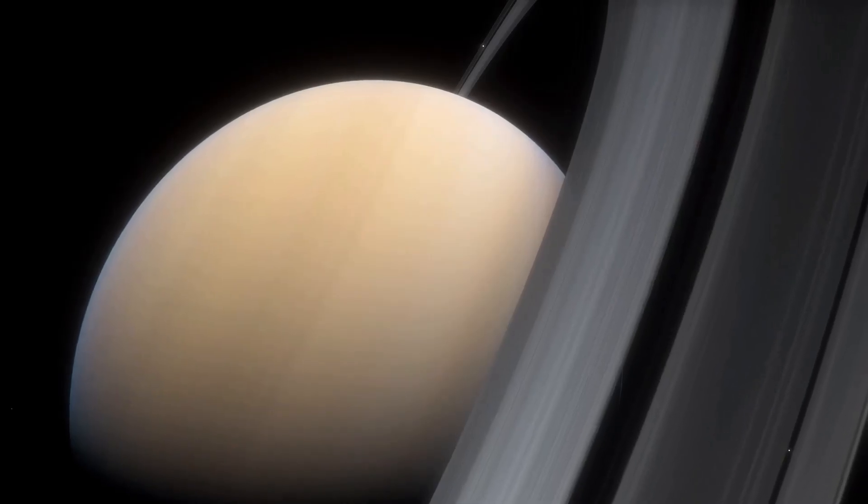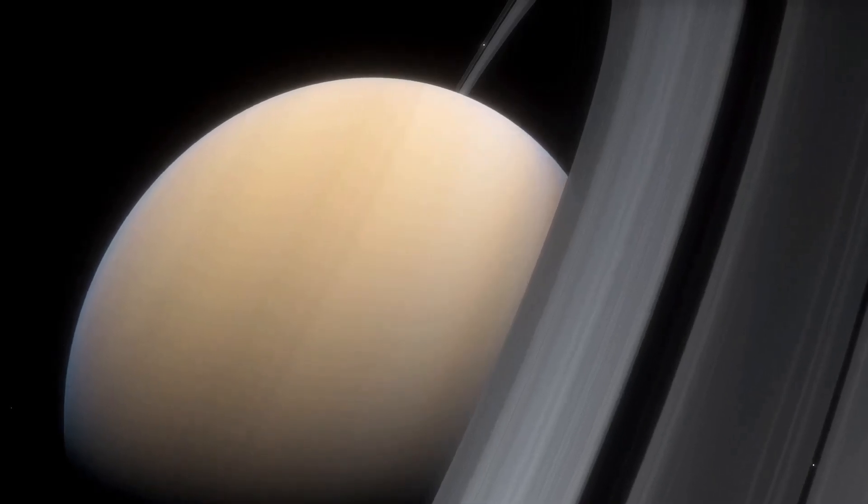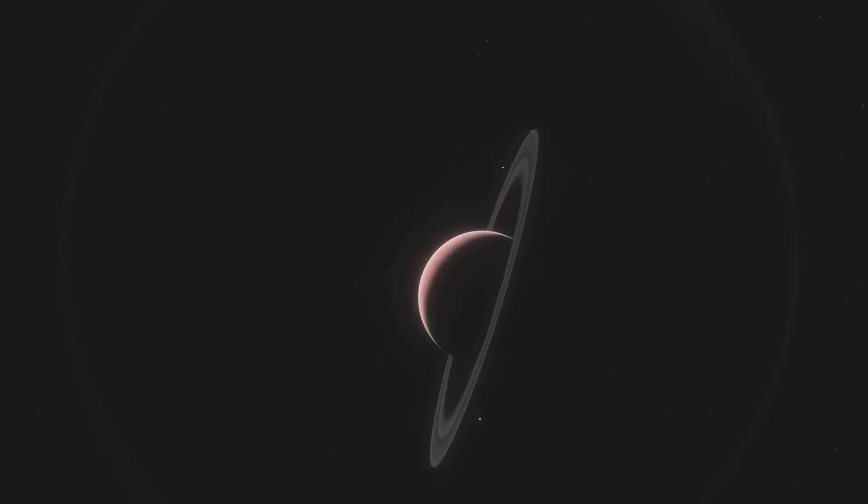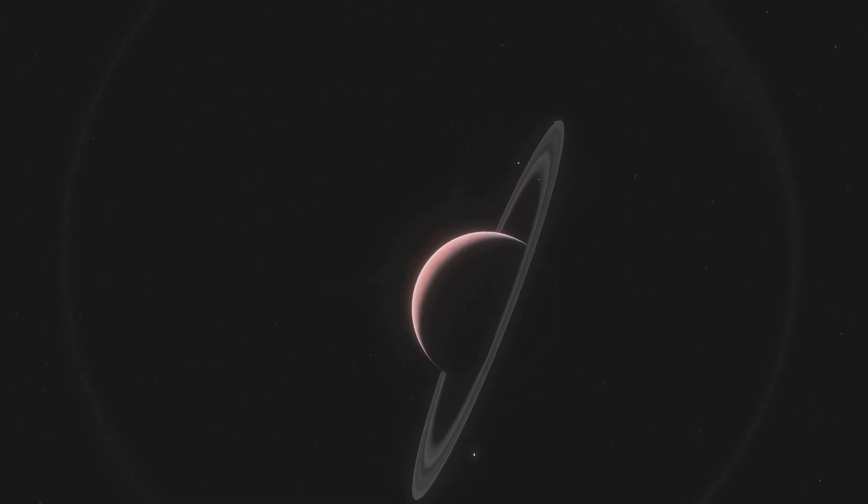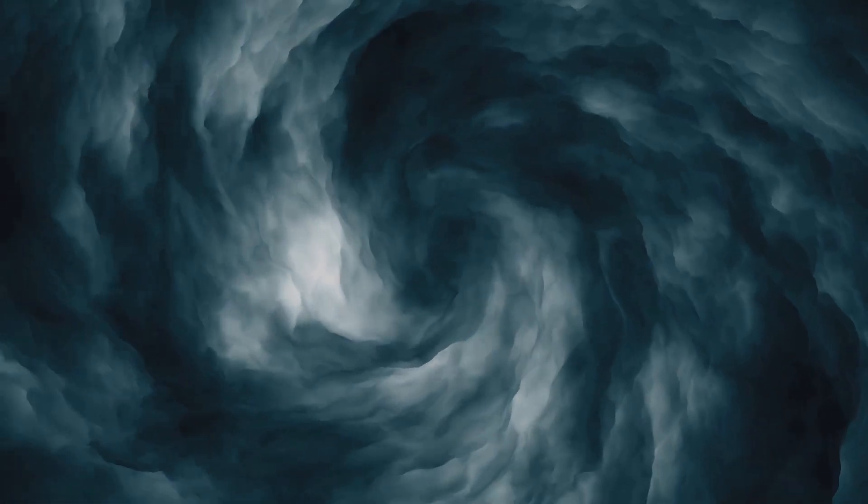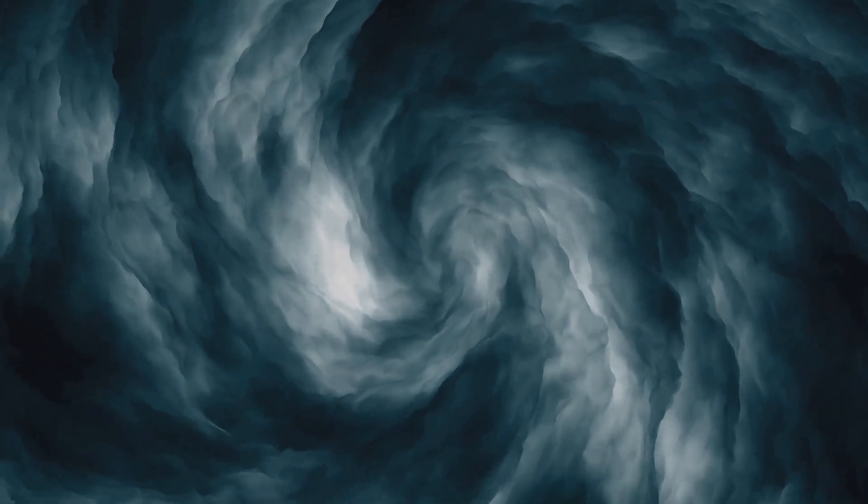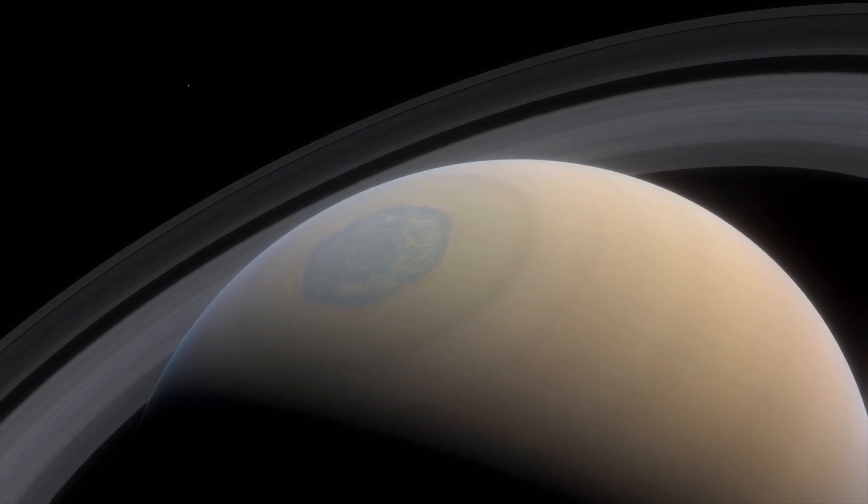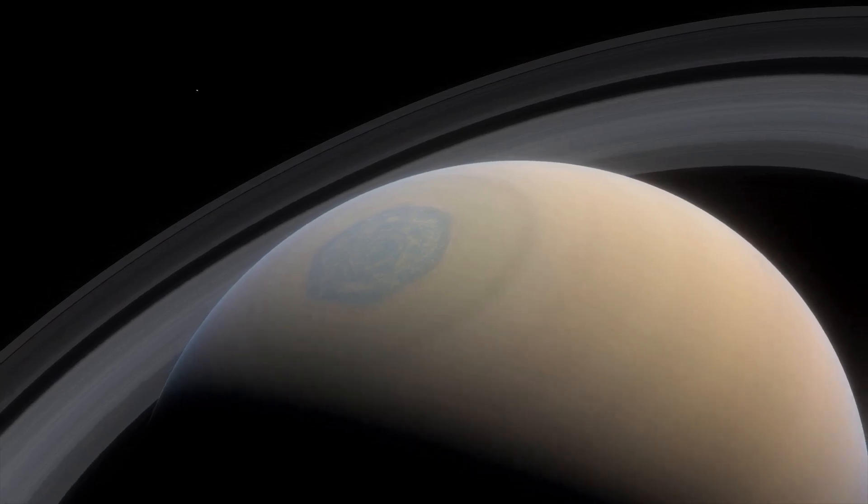This gas giant lacks a solid surface. Its atmosphere is a swirling mix of hydrogen and helium. Storms rage across its face. They dwarf any tempest on Earth.